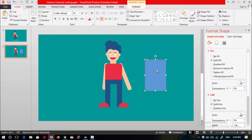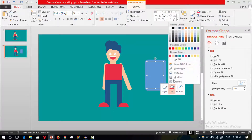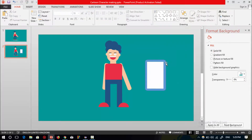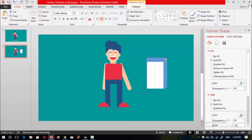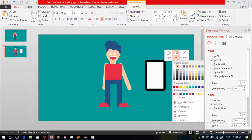After selecting the rounded rectangular shape, select a rectangular shape and drag it over here to make the screen of the mobile shape. Select no outline and fill with white. Make the outer shape with the color black.